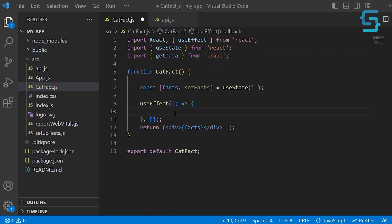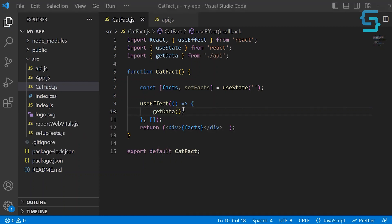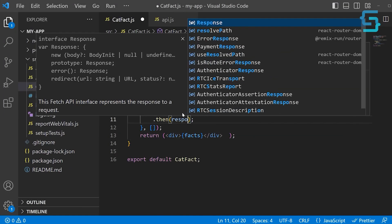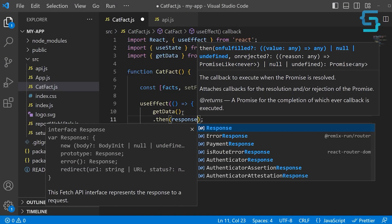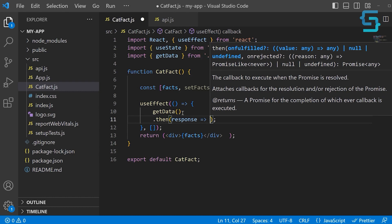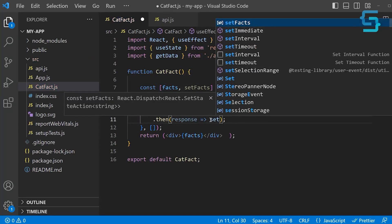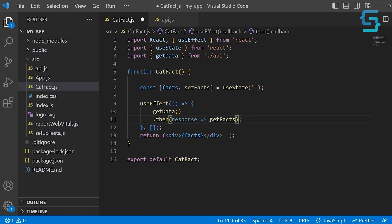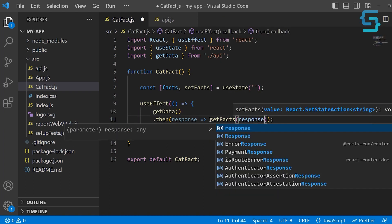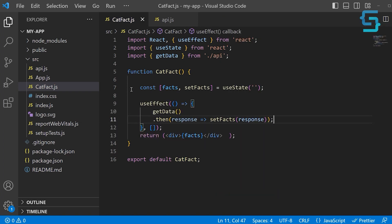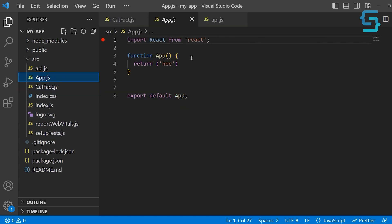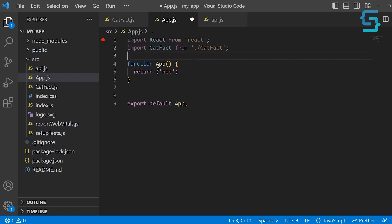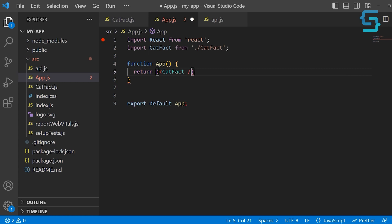Now we can call our getData function. When we get a response back, we want to take that response and save that inside of our facts variable. So call the setFacts function and pass in the response. Now we can import this component inside of app.js. So import catFact from catFact. And let's just render it here as a self-closing tag. Let's save and let's see.